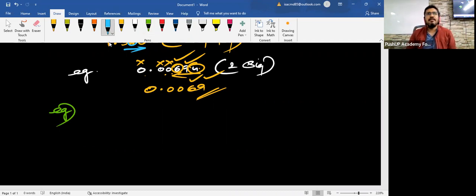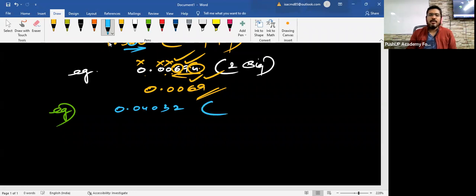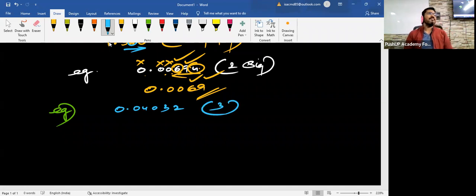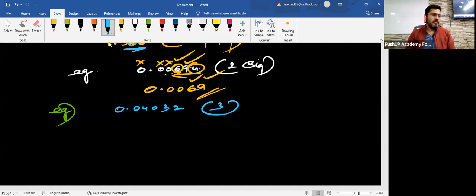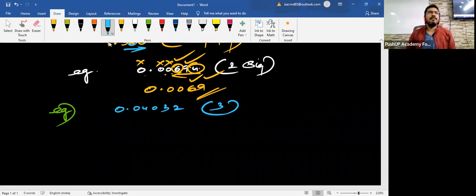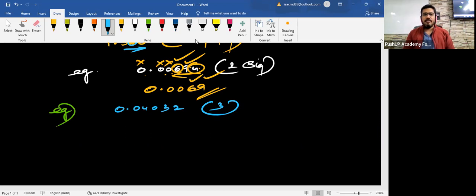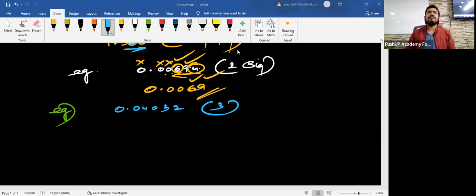Riyan? Just do this. 0.04032. I want you to round this off to three significant figures. One person. Alvin? 0.0403. 0.0403. Okay? Almost everyone is given the same answer. Good job. Nabeel, what is the answer? 0.0403. Sure.